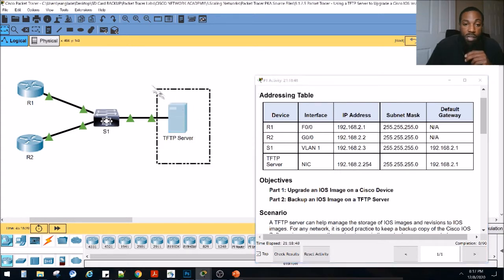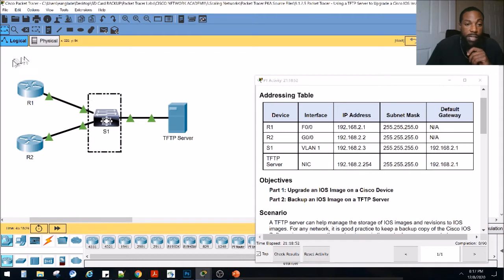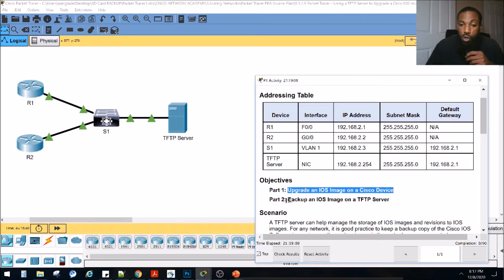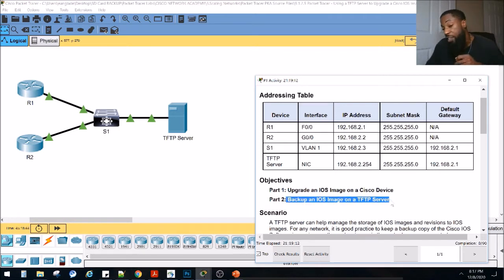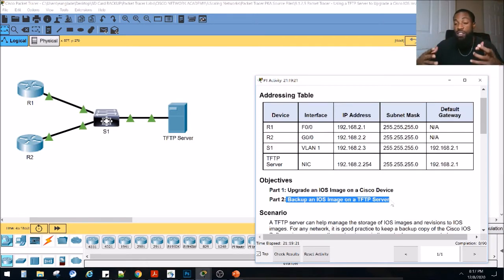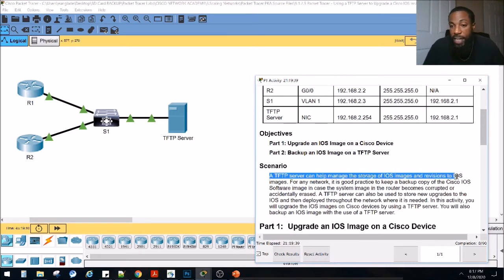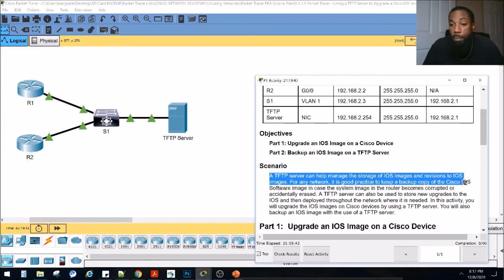Let's take a look at this topology. We've got a TFTP server, a local area network switch, and behind that switch we've got two routers. We're going to be doing this on the fly — upgrading the iOS on these routers. Part one says we're going to upgrade the iOS image on a Cisco device. Part two, we're going to back up an iOS image to a TFTP server. Basically, a TFTP service is used to transfer files, and the iOS image is the operating system on the router. We're going to use TFTP to transfer it from the server to the router.